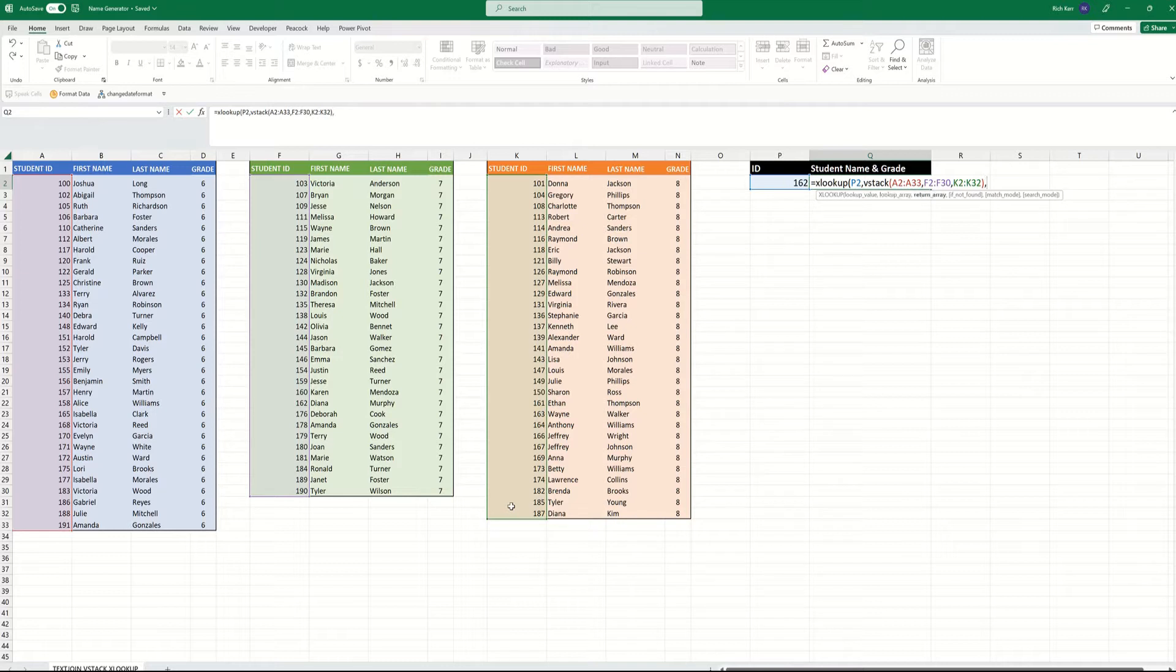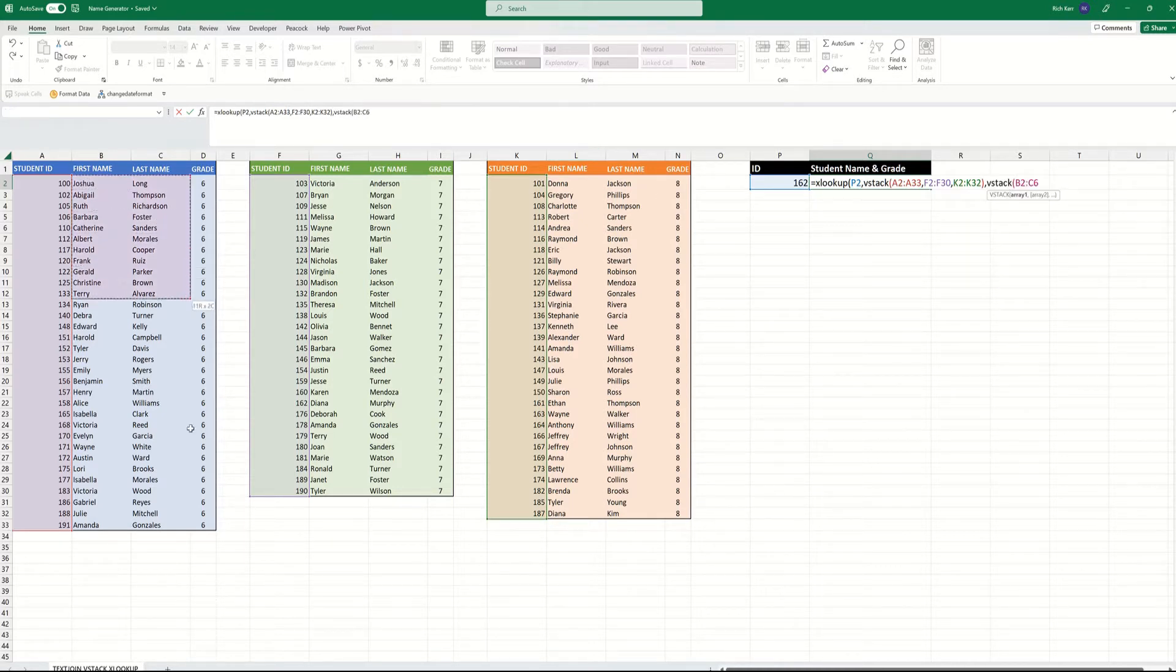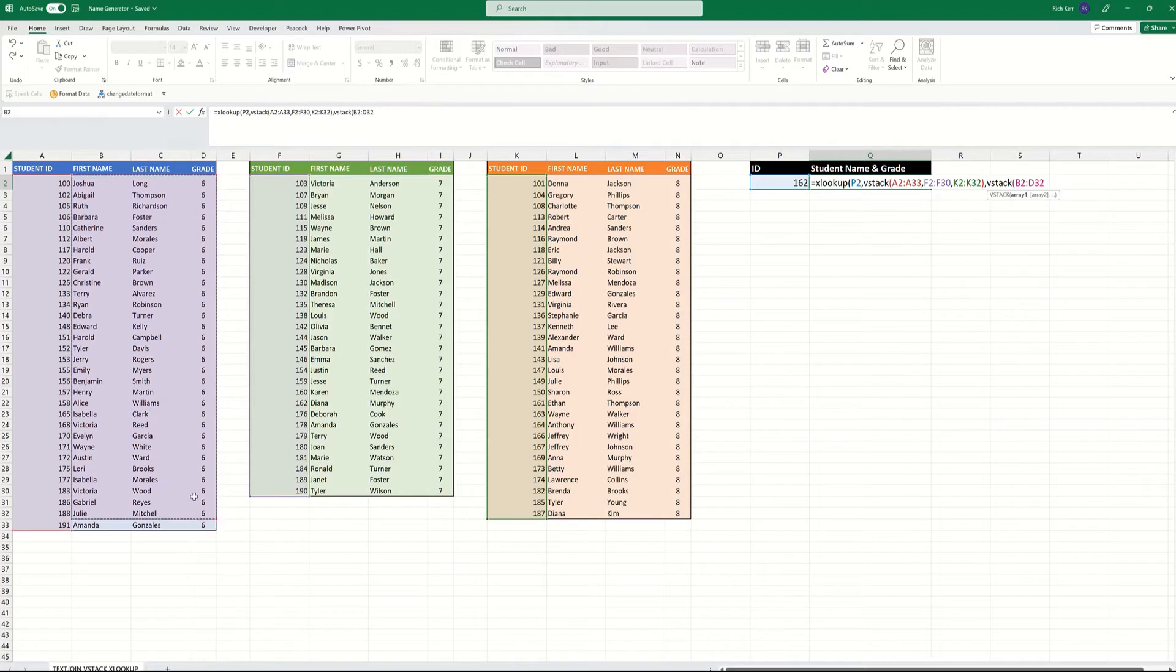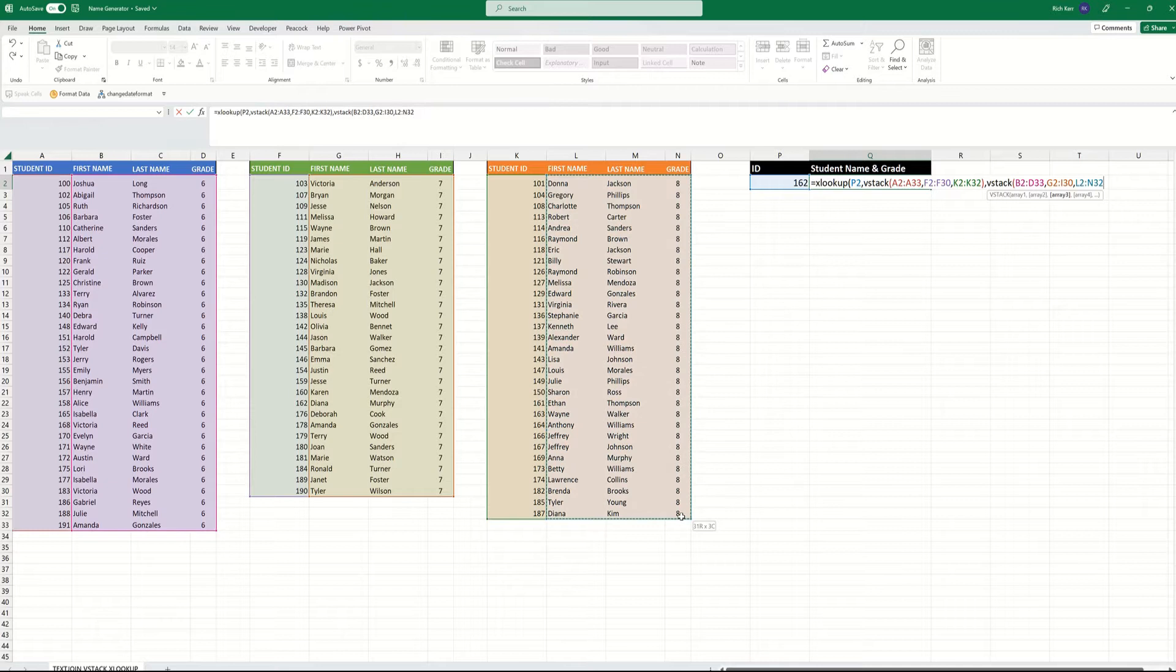The return array would be the data in the three columns to the right, and again, they're spread across these three different ranges. So again, we'll use VSTACK to combine these three columns with the same three columns but from the 7th grade range, and combine all that with the same kind of data from the 8th grade range.